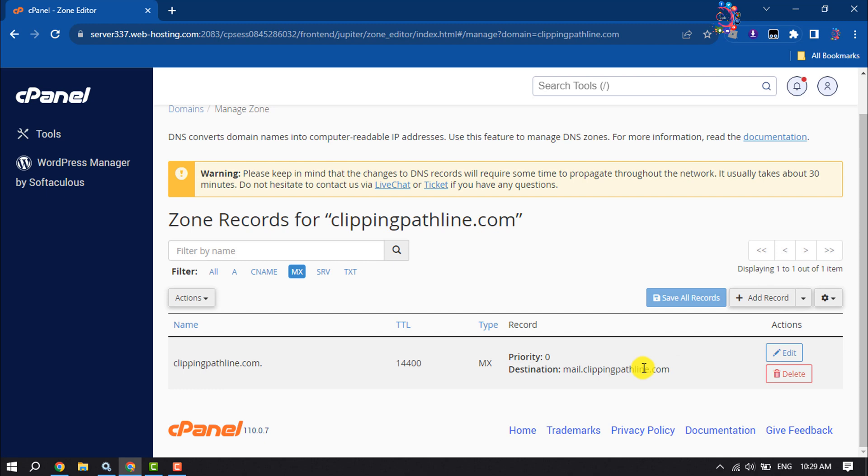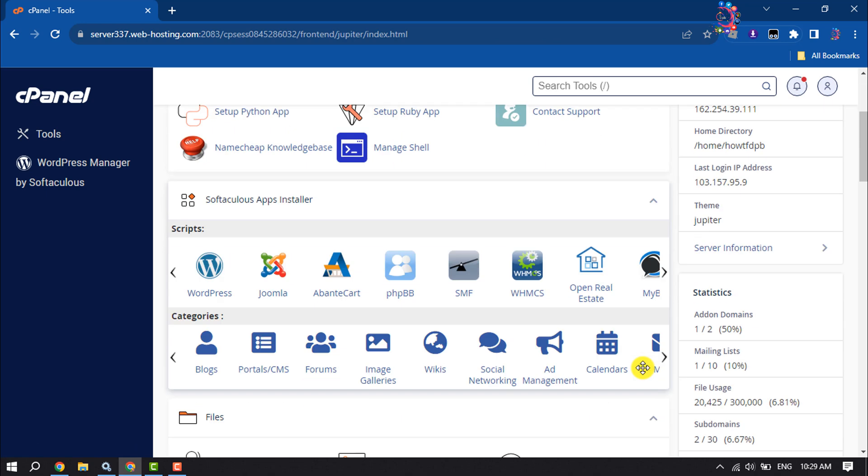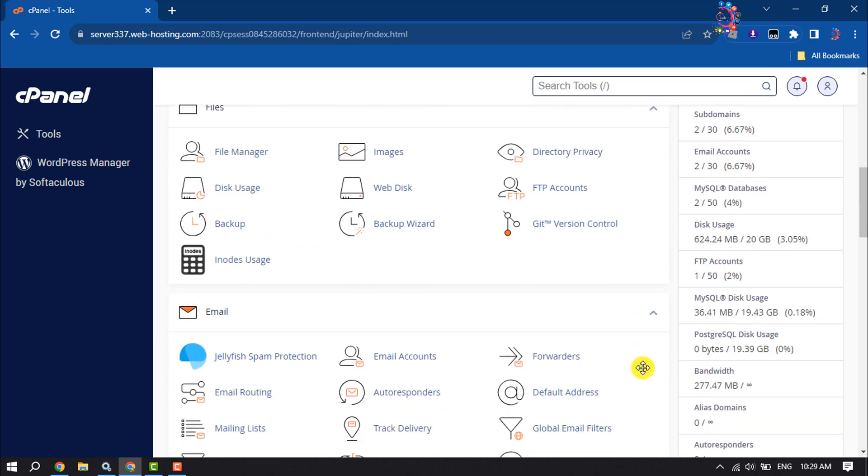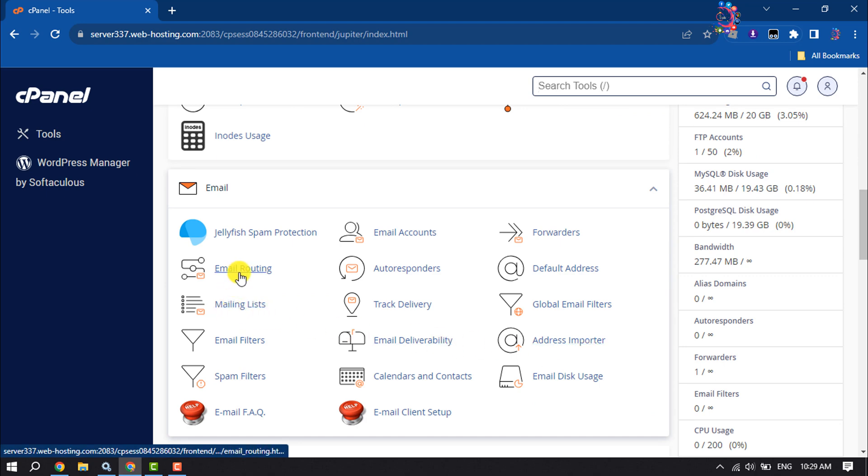Now let's see how to edit or change email routing. Login to your cPanel and scroll down. Under the email section, click on Email Routing.